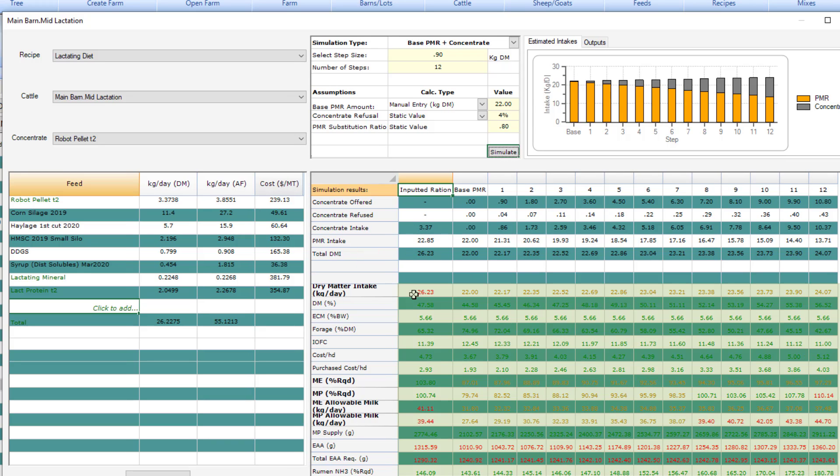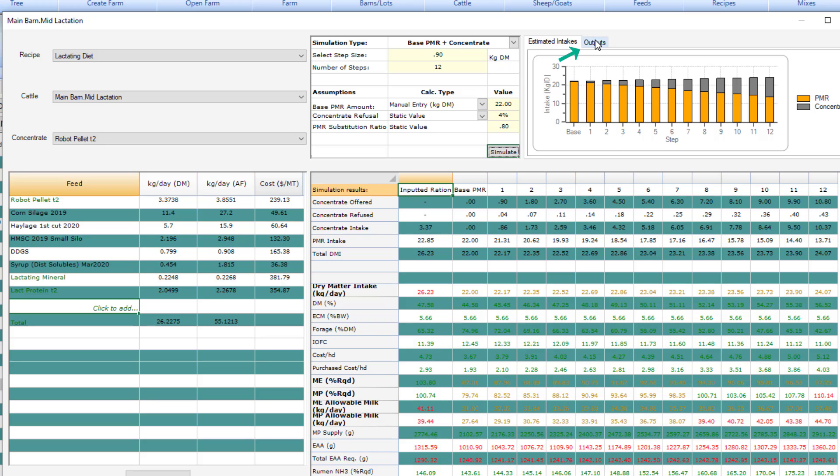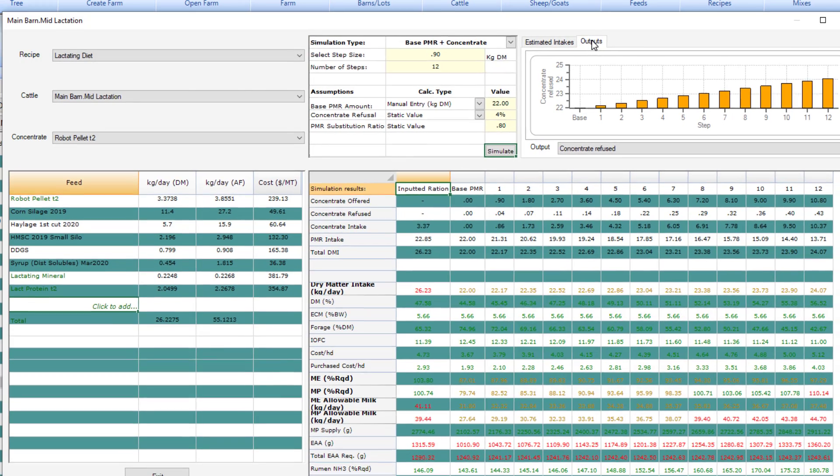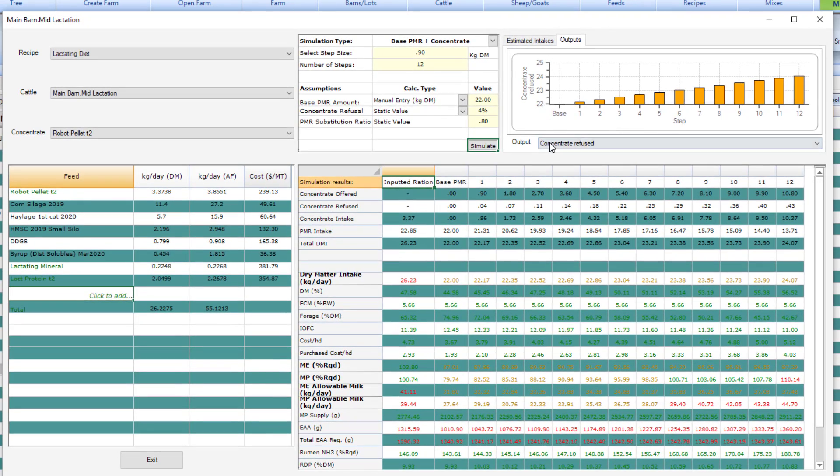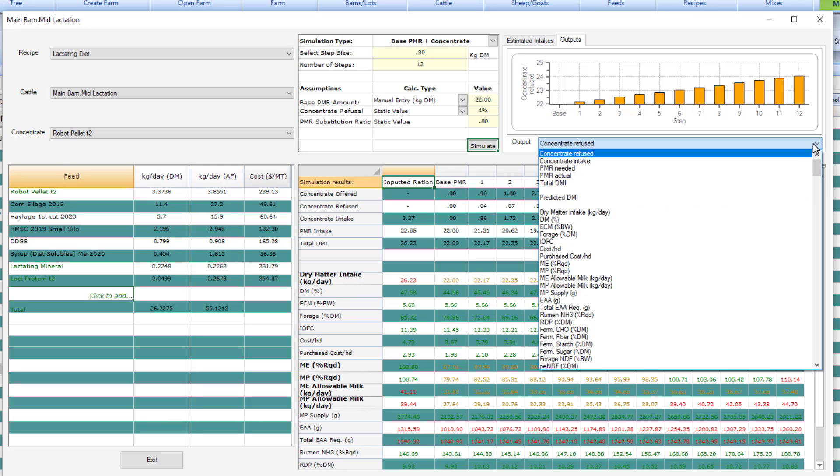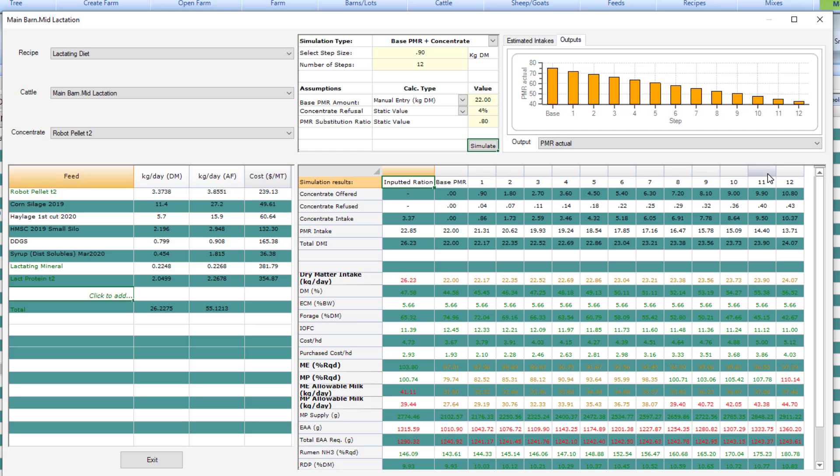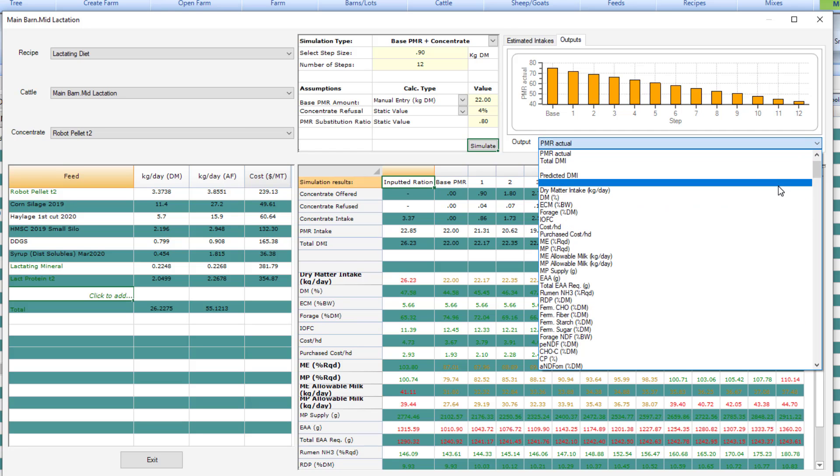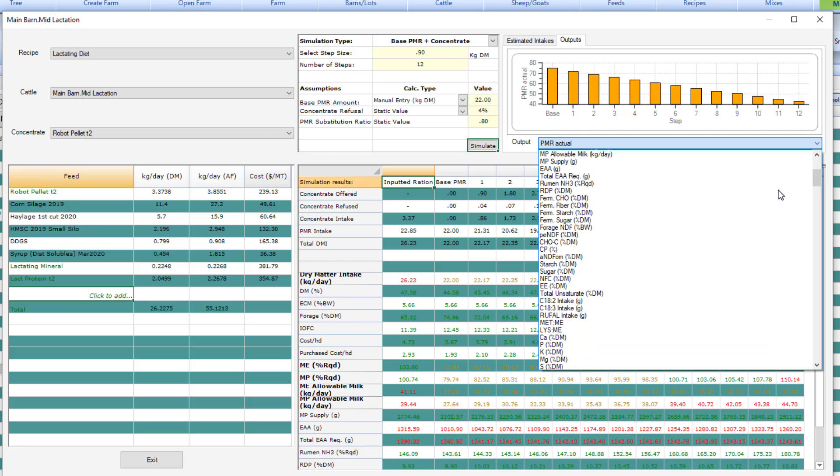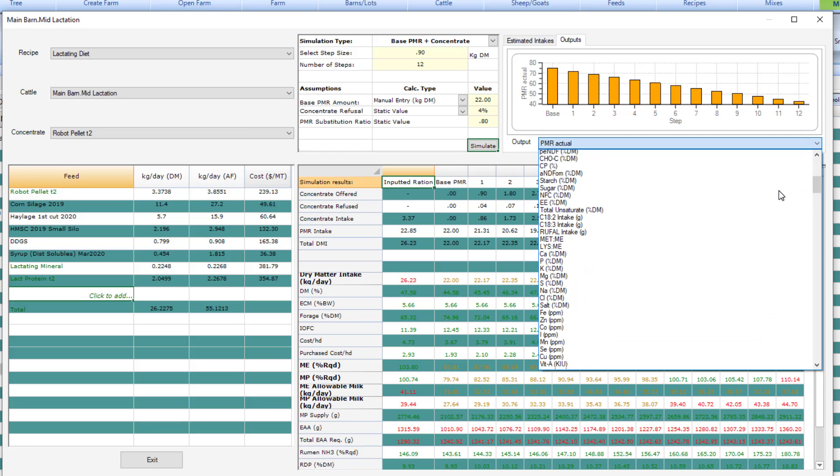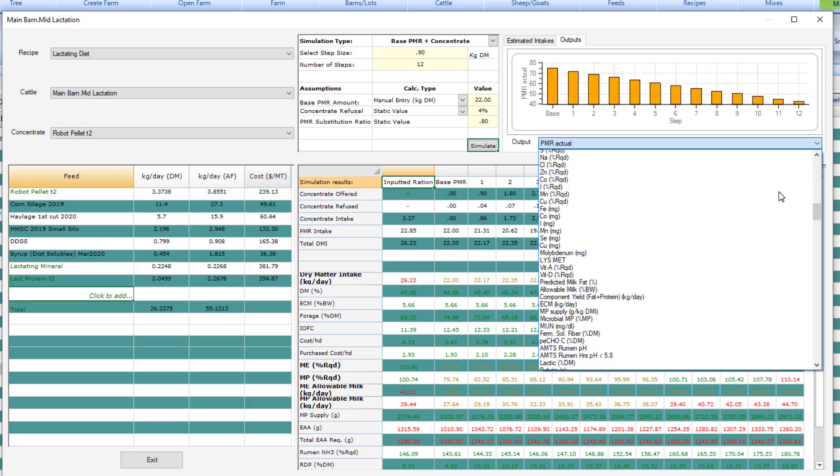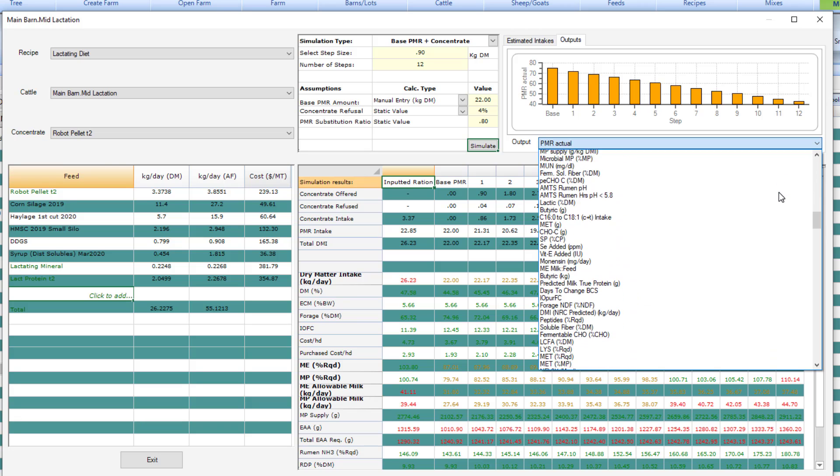The ration outputs shown are based on the template you have loaded in the recipe screen when you open this. The outputs tab with this simulation is a graphic representation of the output selected from this dropdown. Here you are not limited to just the output shown in the loaded template, but can select any output modeled in the program.